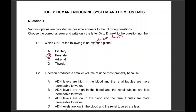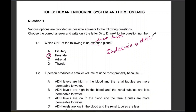Definitely not pituitary, adrenal gland, and thyroid — because endocrine glands secrete their hormones directly into the blood.